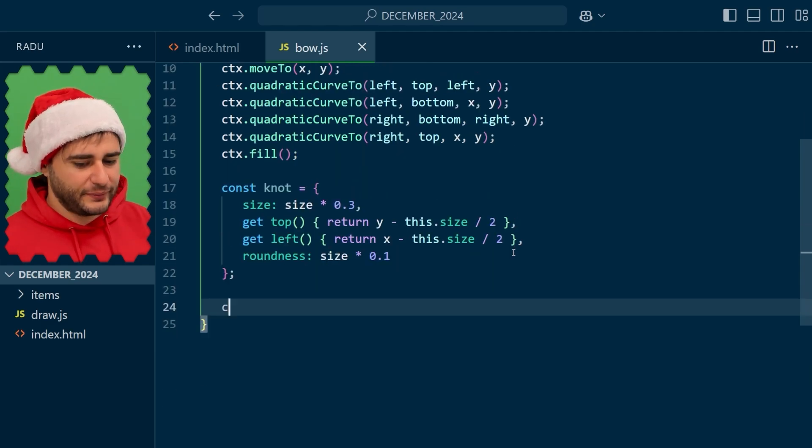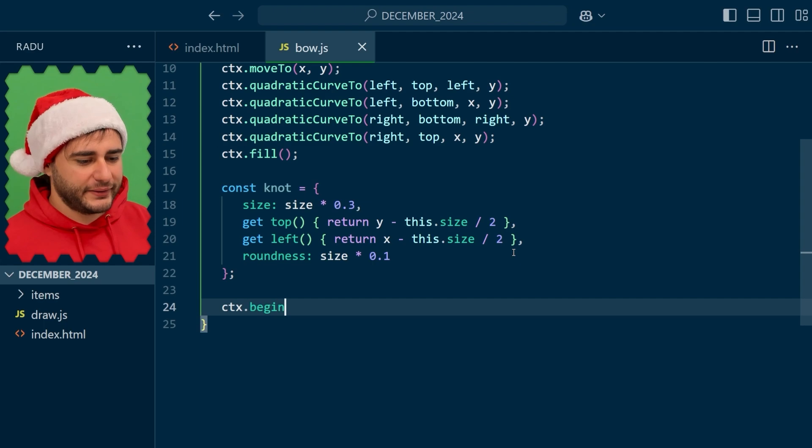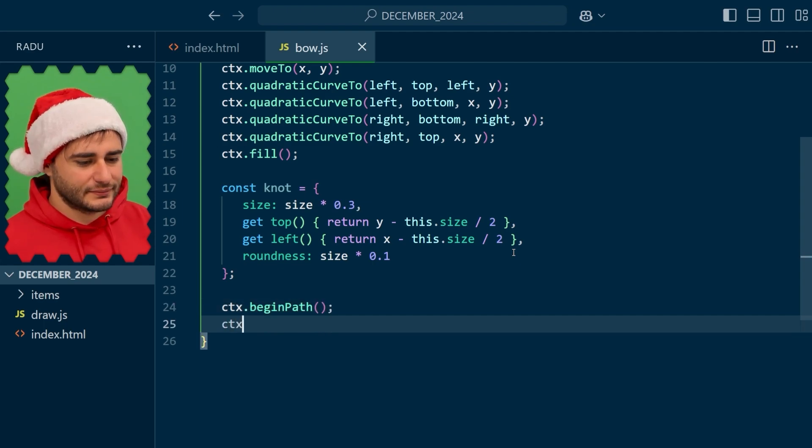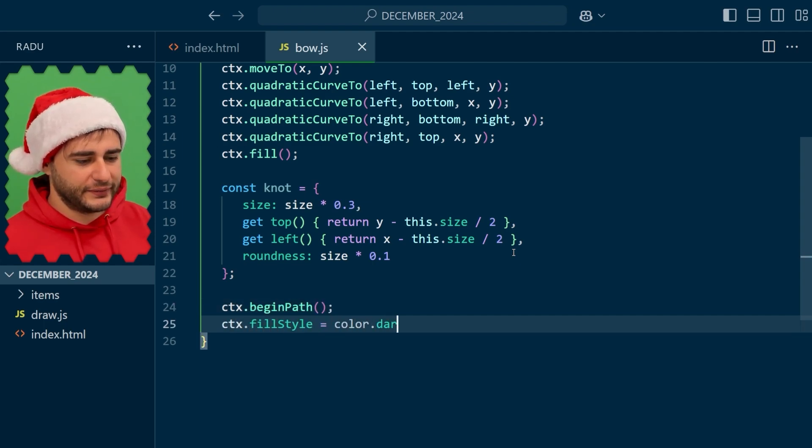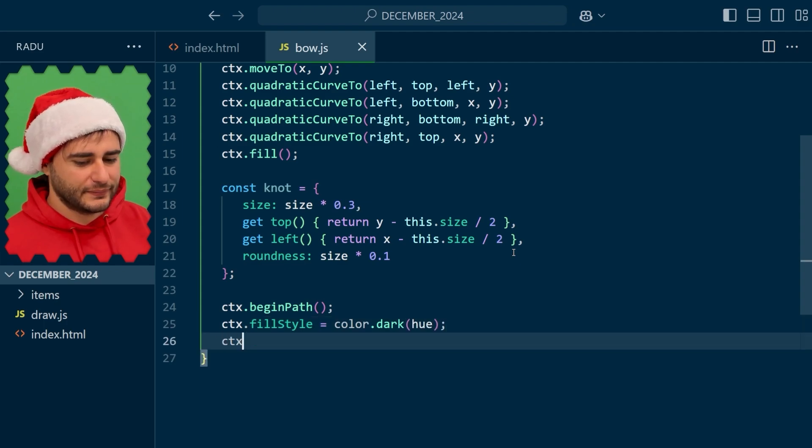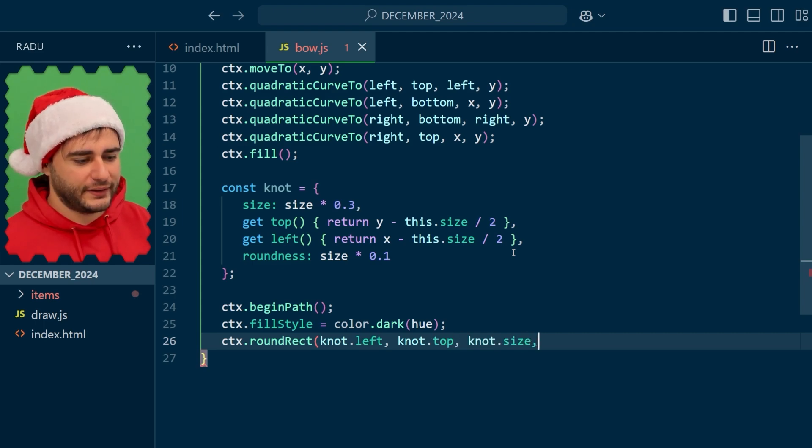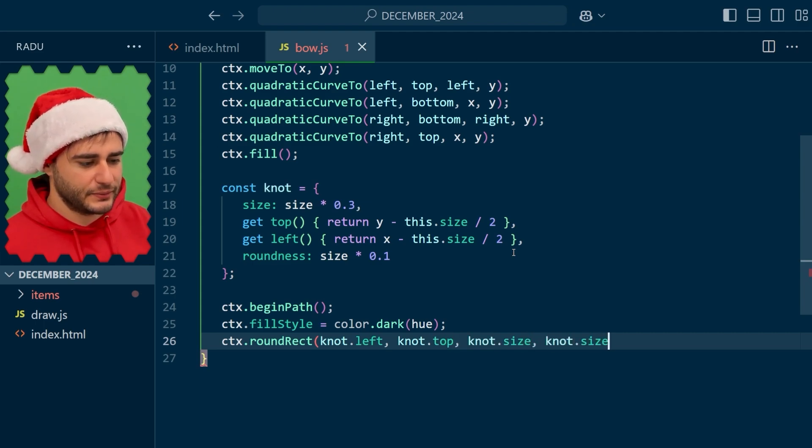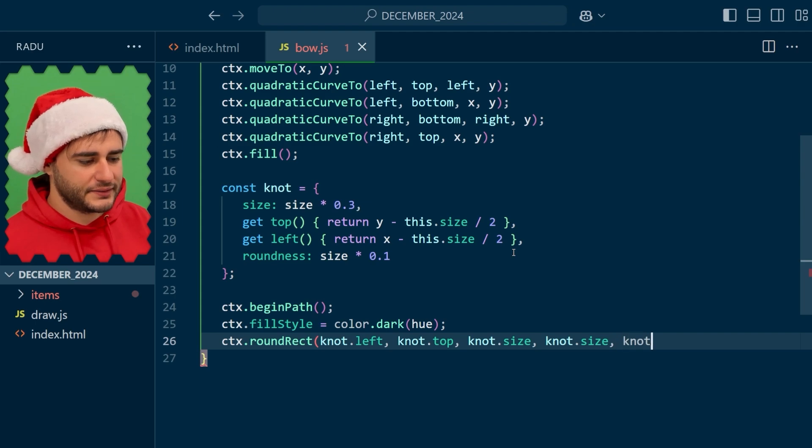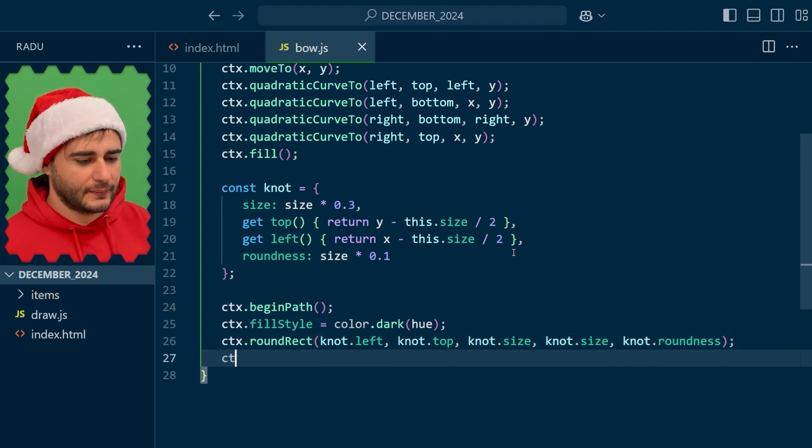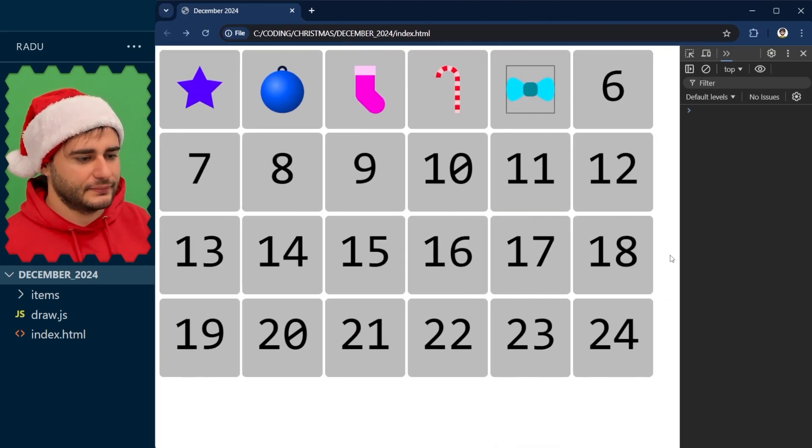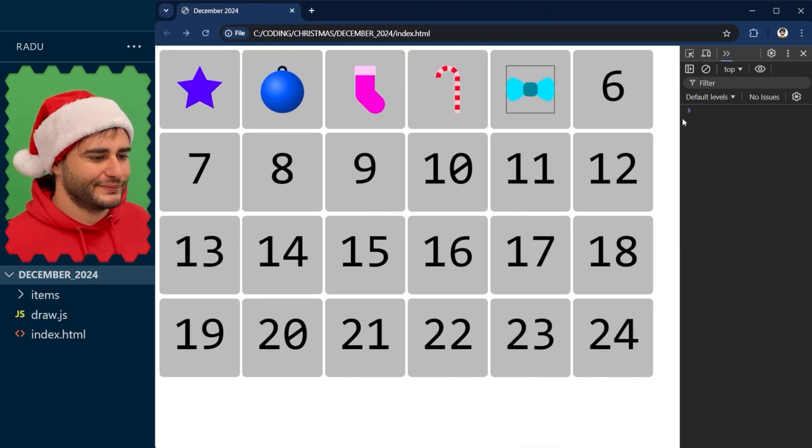For that we begin a path, set the fill style maybe to a darker color and round rectangle left top, width height is the size. Let's just use a square and then this roundness at the end and fill, save, refresh and that's the bow.